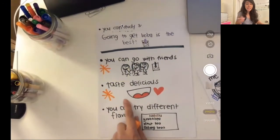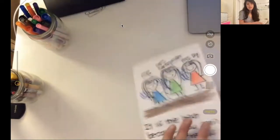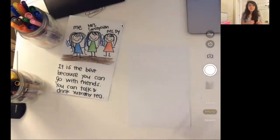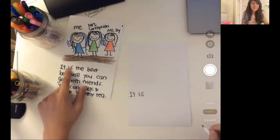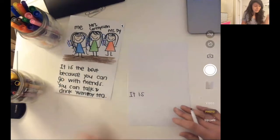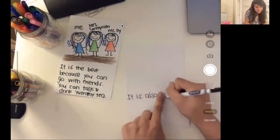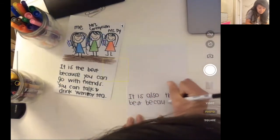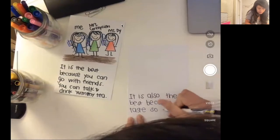I'm going to tell my readers that going to get boba is the best because it tastes so delicious. Now that I have my first reason here, I'm going to grab a new piece of paper and start reason number two. I'm going to write 'it is also the best because' — I already said it's the best and gave a reason, so now it's my second reason — 'it is also the best because it tastes so delicious.'